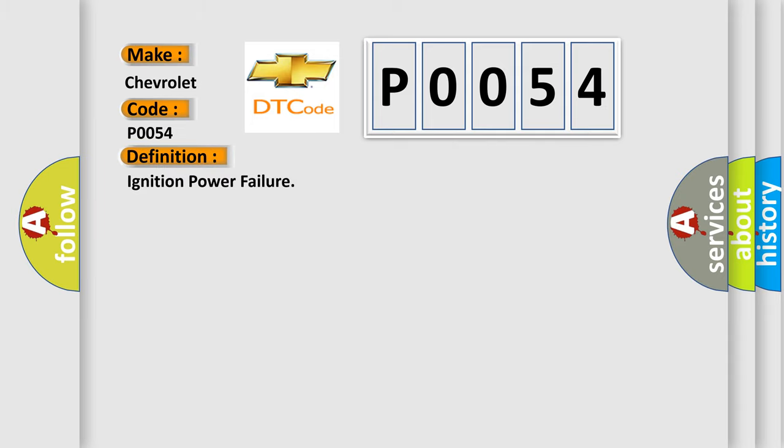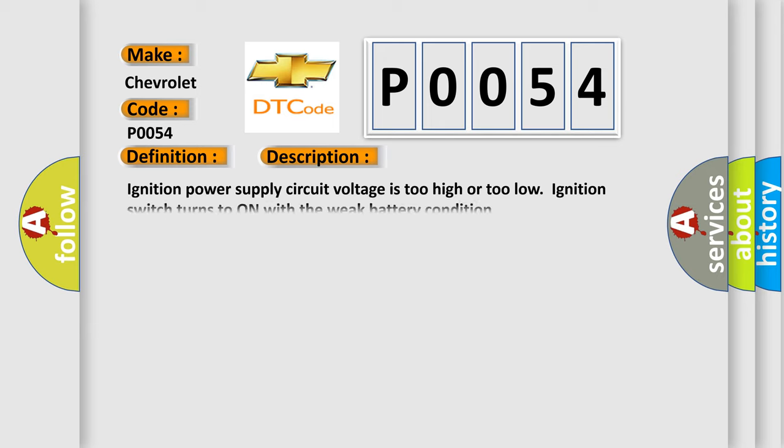The basic definition is ignition power failure. And now this is a short description of this DTC code: Ignition power supply circuit voltage is too high or too low, ignition switch turns to on with a weak battery condition.